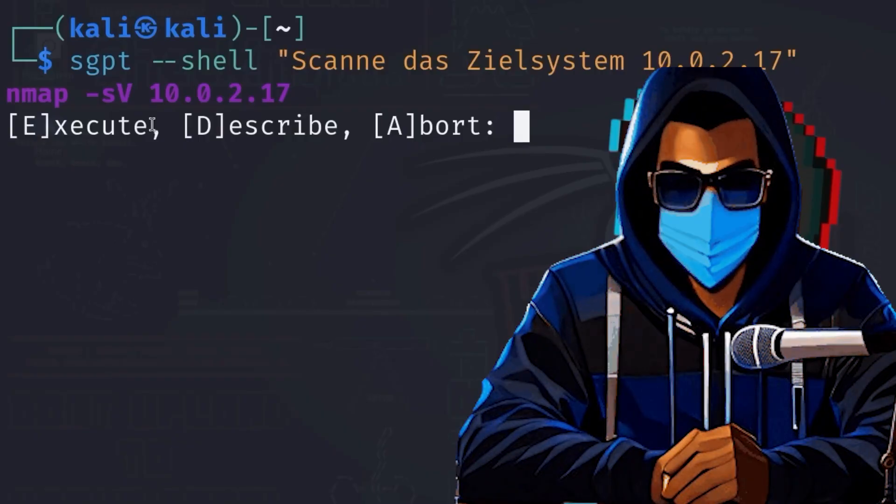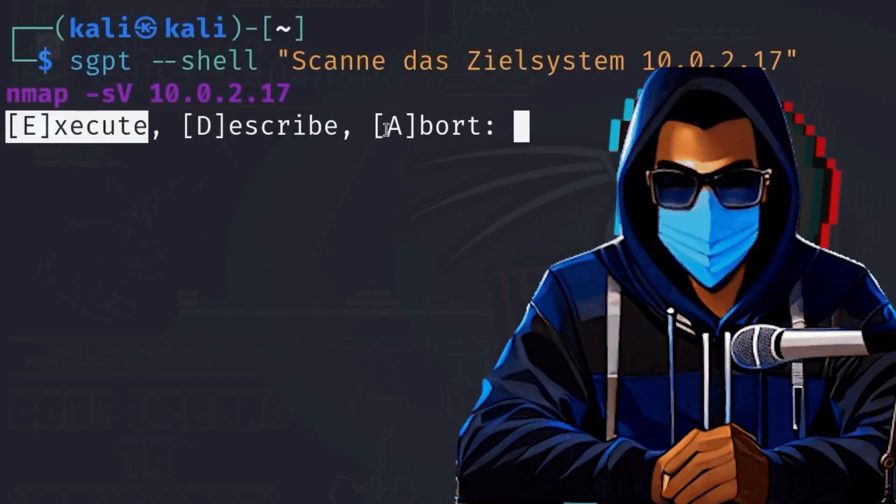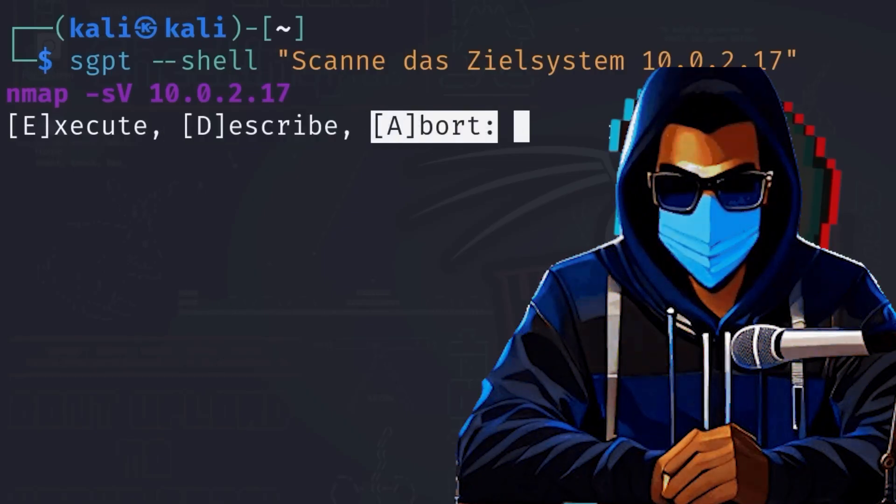By default, the commands generated by GPT are colored purple as you see on the screen. Below that, three more options appear.